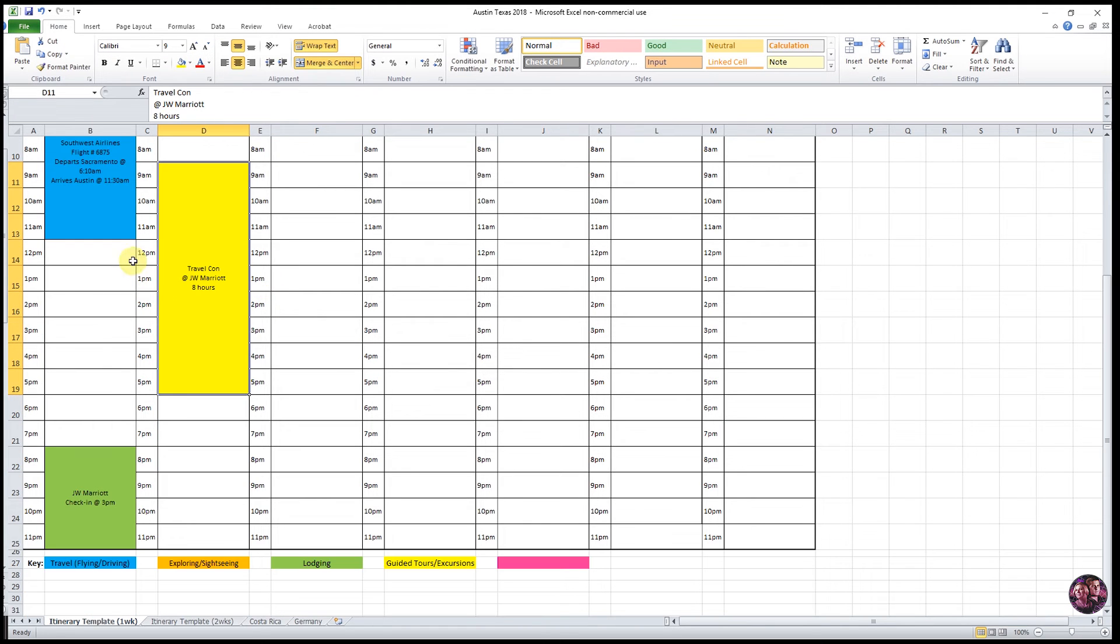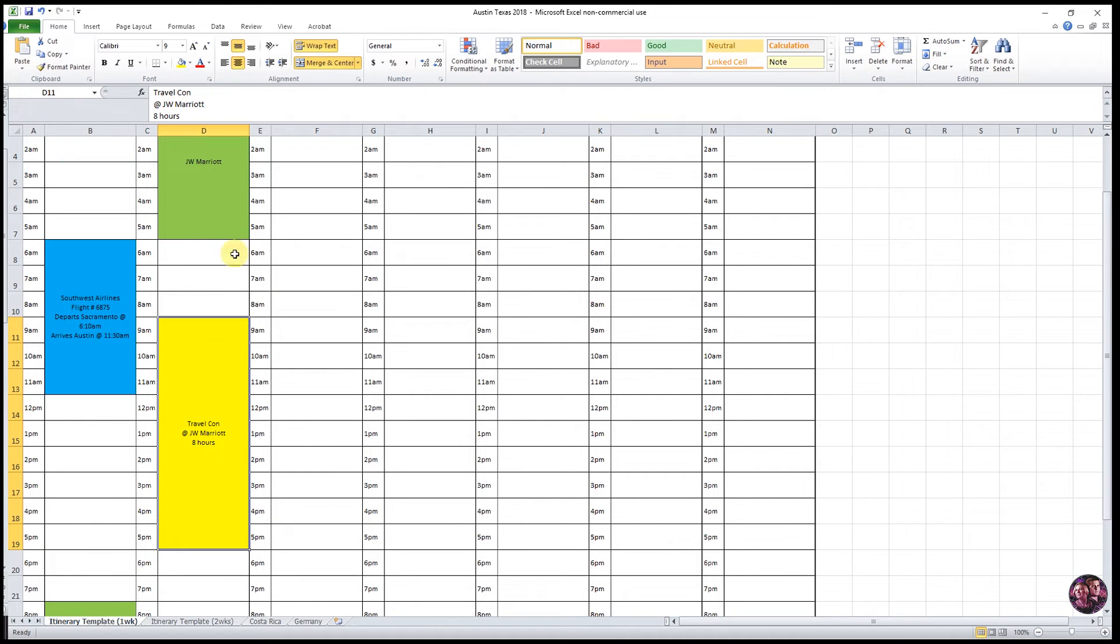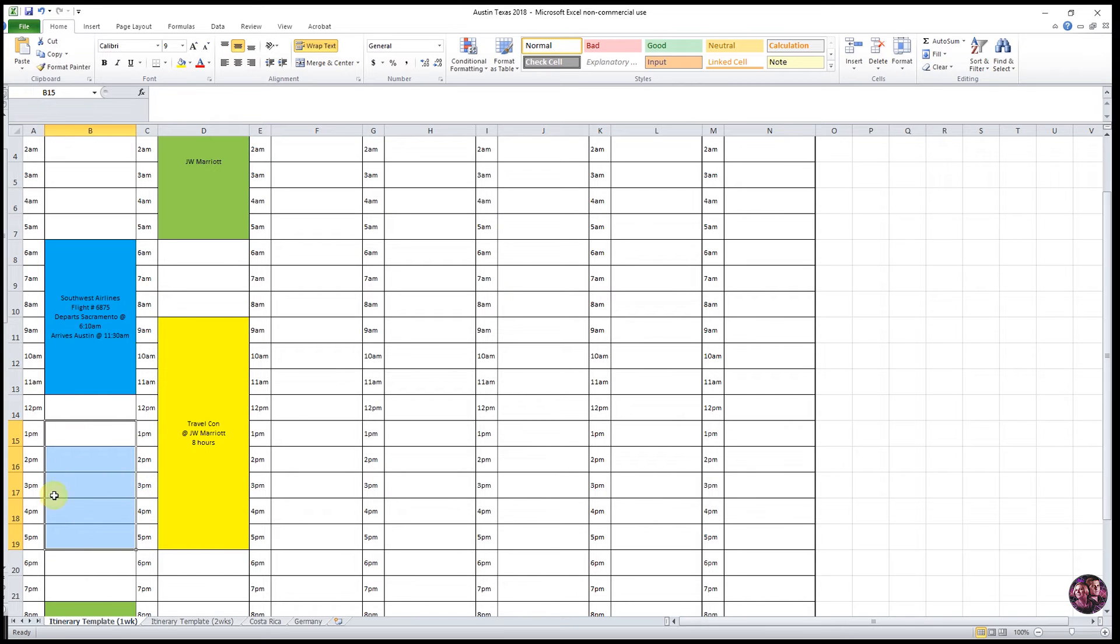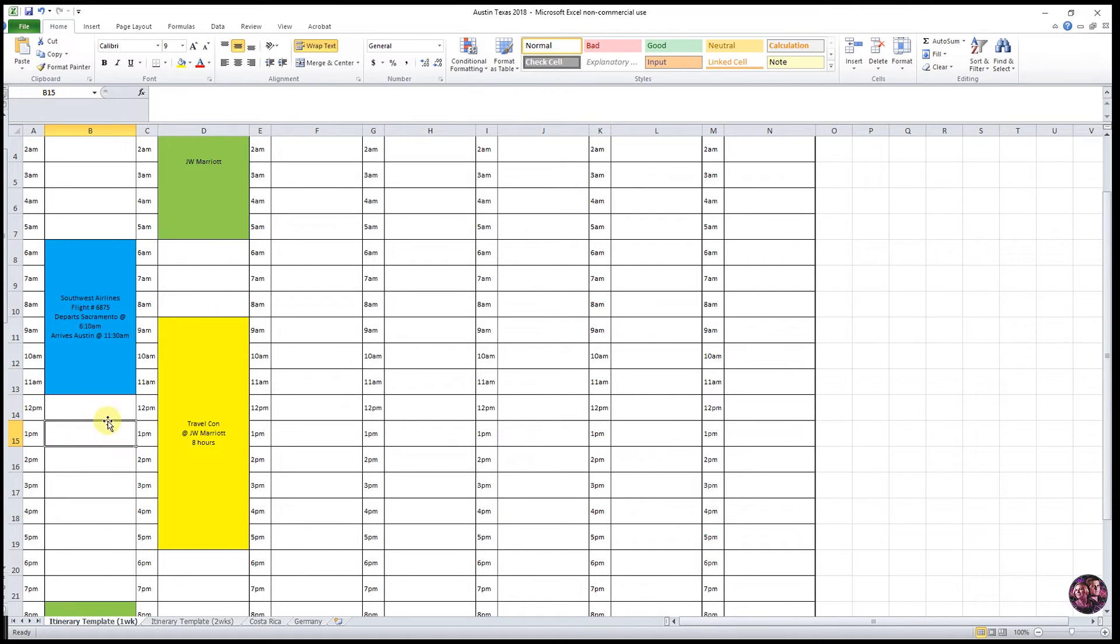All right, our last is going to be the exploring or sightseeing. We like to save this for last because this is done at our own pace. And we can kind of fill in these blank areas here with some exploring or some sightseeing. So to do that, we're just going to do it the same way we've created all the other ones.